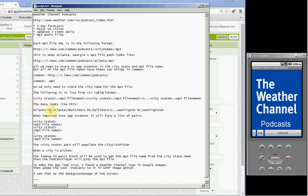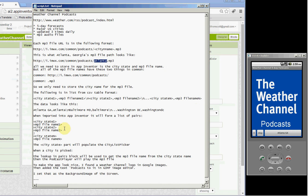So the actual data would look like this. Atlanta, Georgia, comma, Atlanta. Atlanta is the MP3 file name. That comes from this here. And a backslash N.